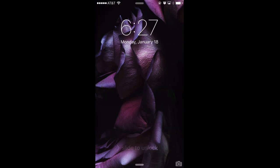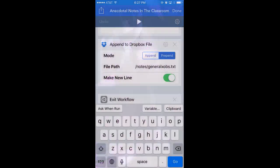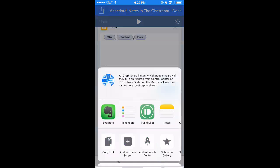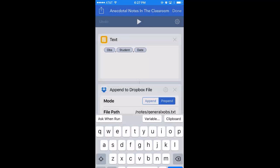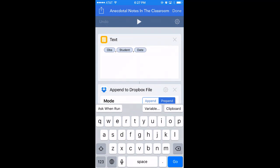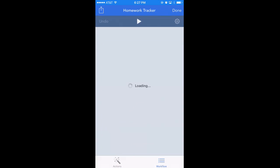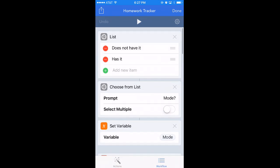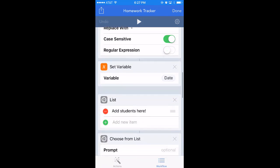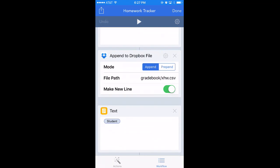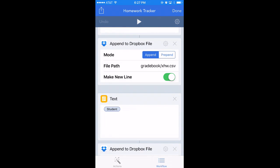Really quickly, I want to show you in the homework tracker app that down here you'll see where I like to save it, where it appends to my Dropbox. You want to make sure you change the title of the file to whatever you like. So this right now saves into my Dropbox into a folder called Gradebook.